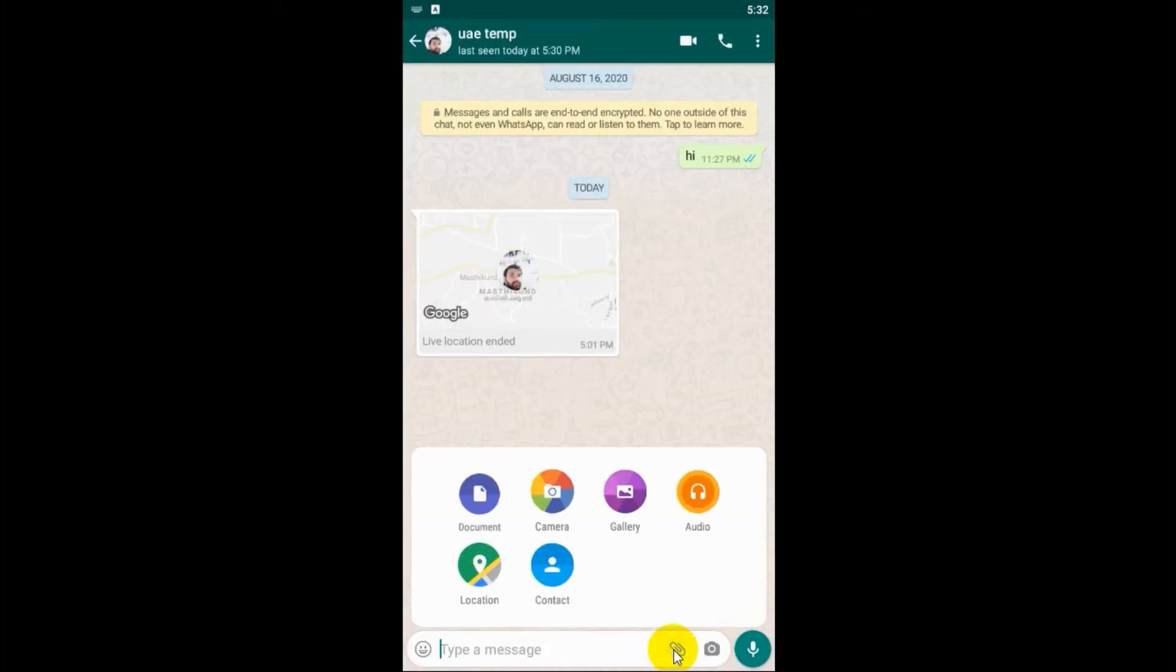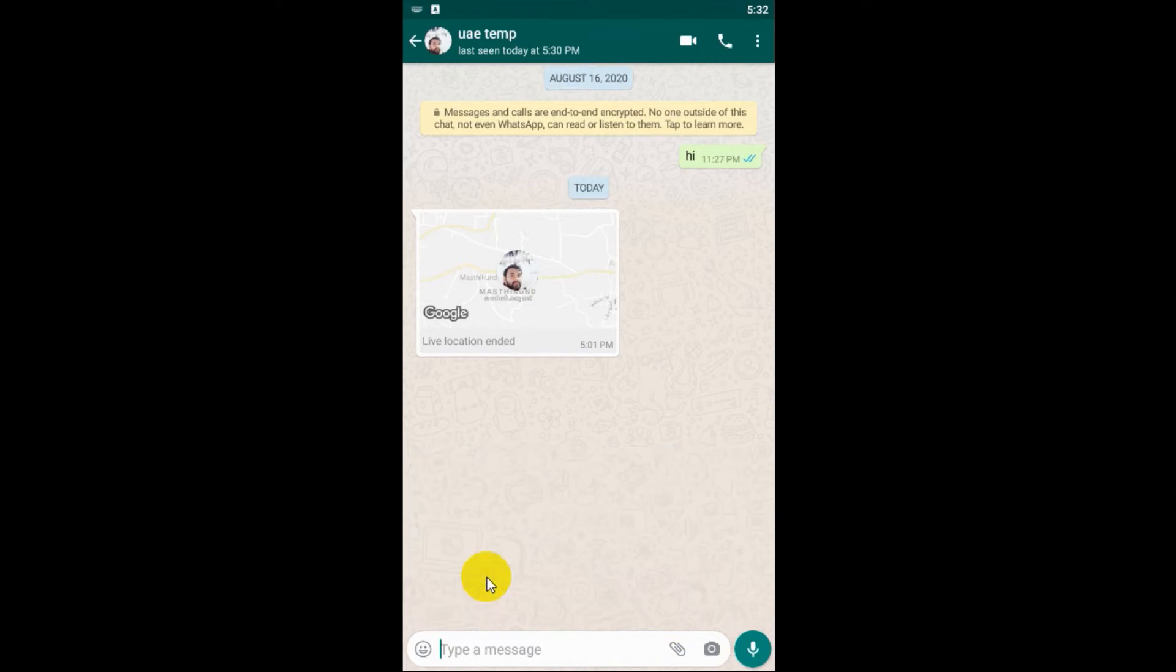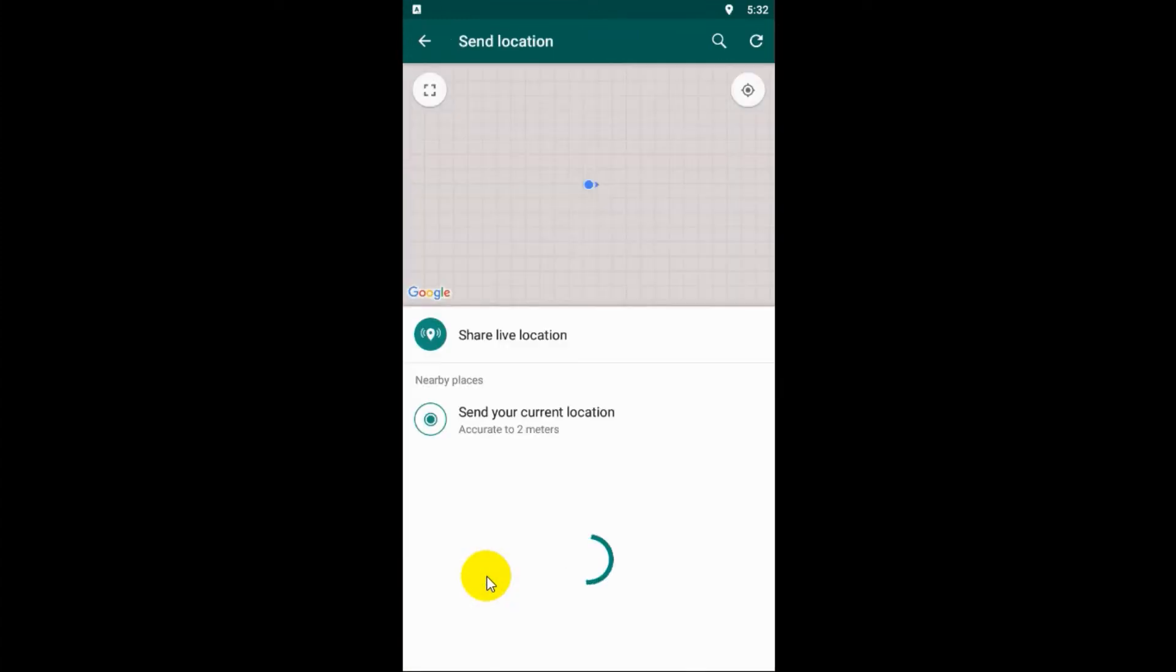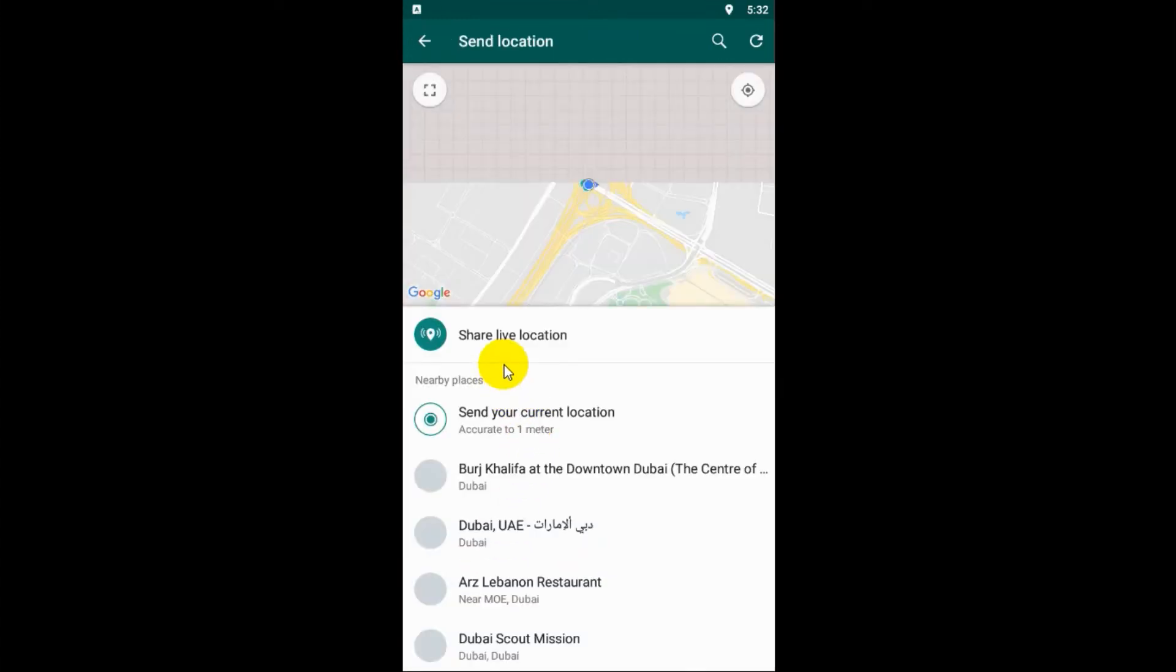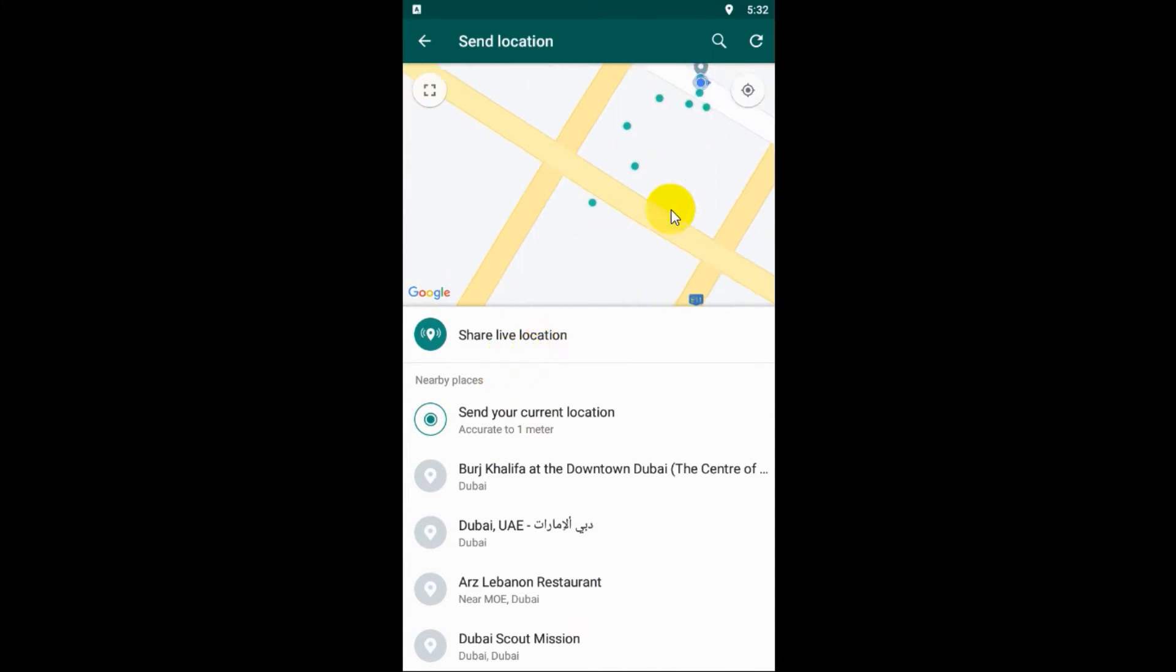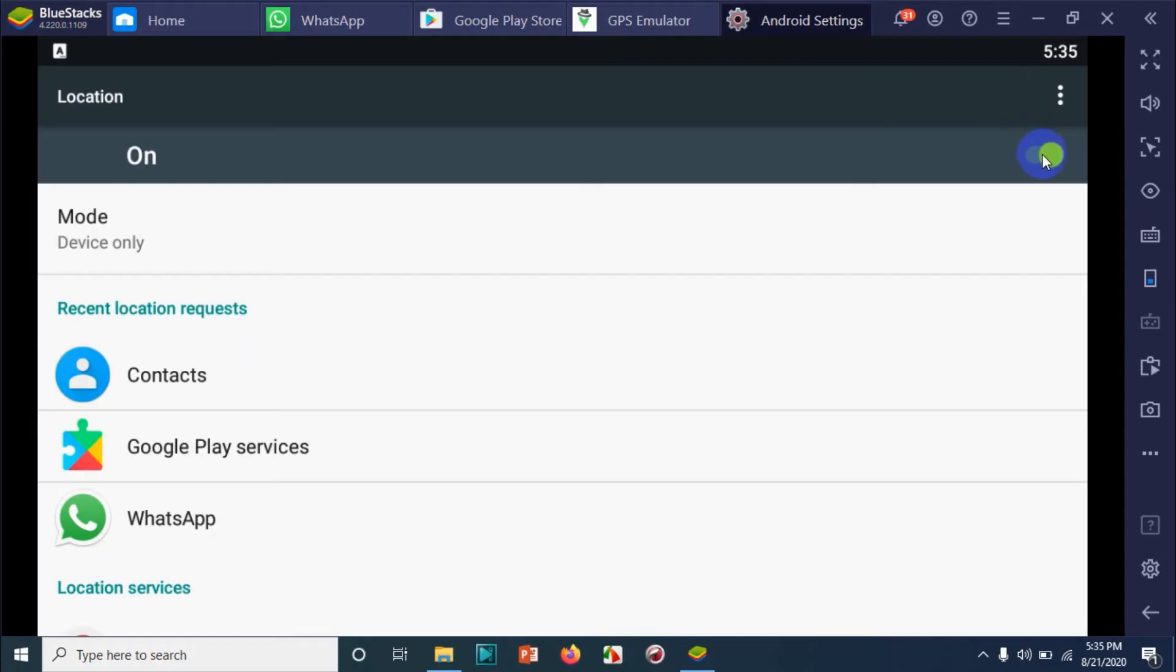Click on attachment, go to location, and share live location. Okay, there is some problem. It's showing the current area.